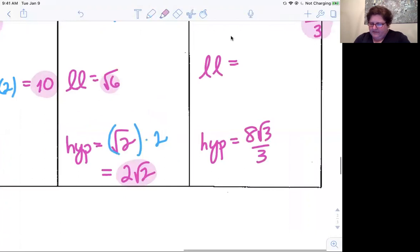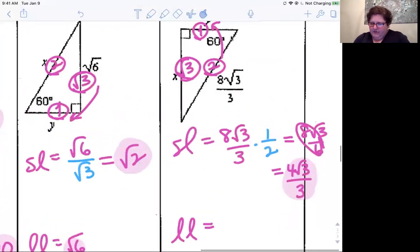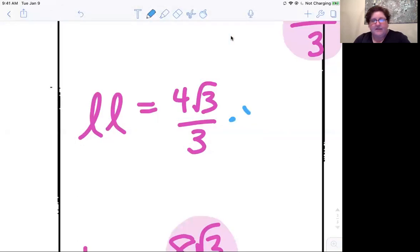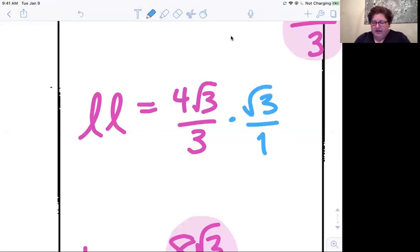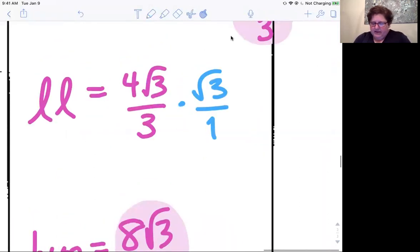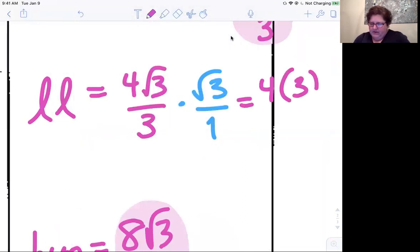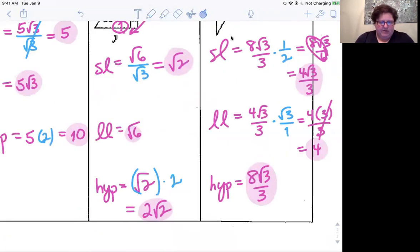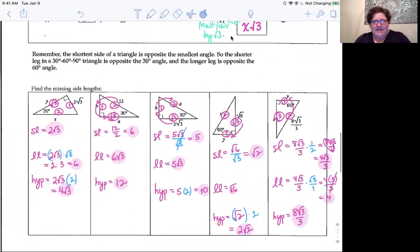That's just half of eight root three over three. To get the long leg, multiply four root three over three by square root of three — not root three over root three, just root three over one, because we're multiplying the short leg by root three. That gives four times three over three; three cancels out, leaving just four. So the sides are four, four root three over three, and eight root three over three. That's the end of Lesson 8-2 on special right triangles.